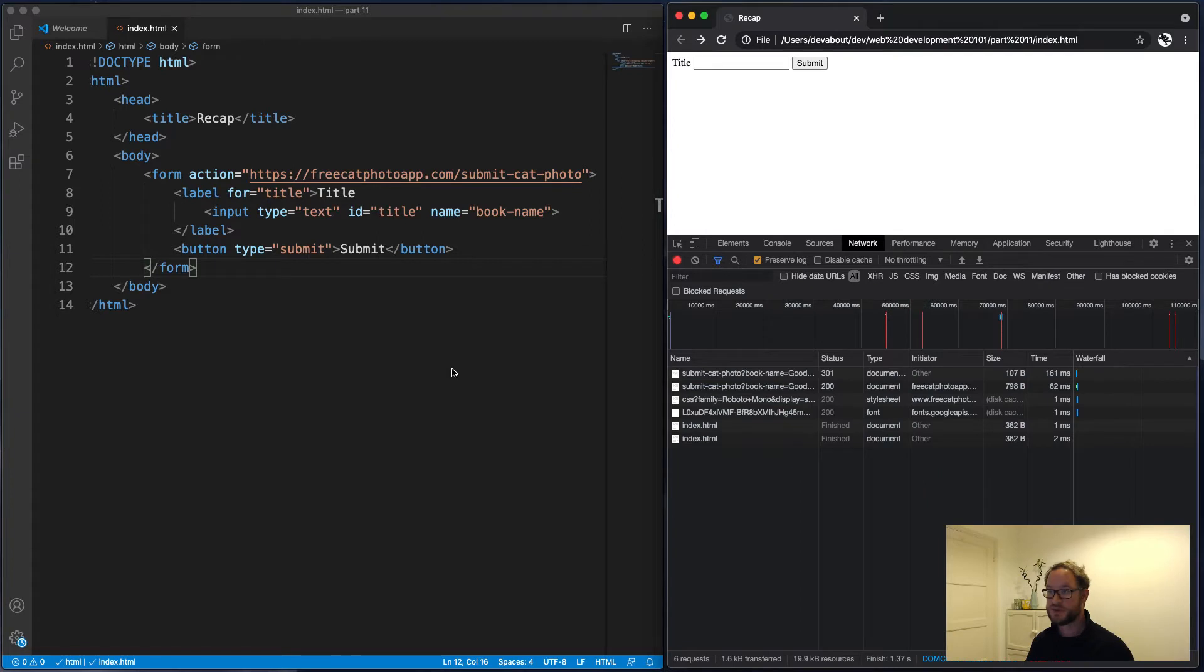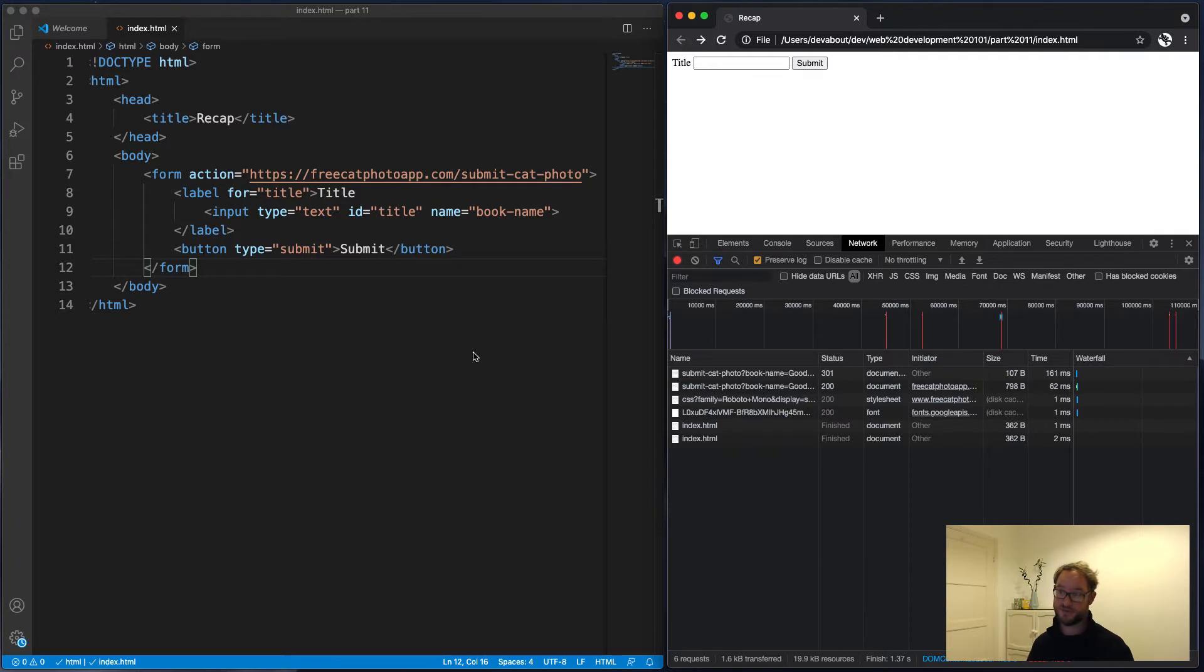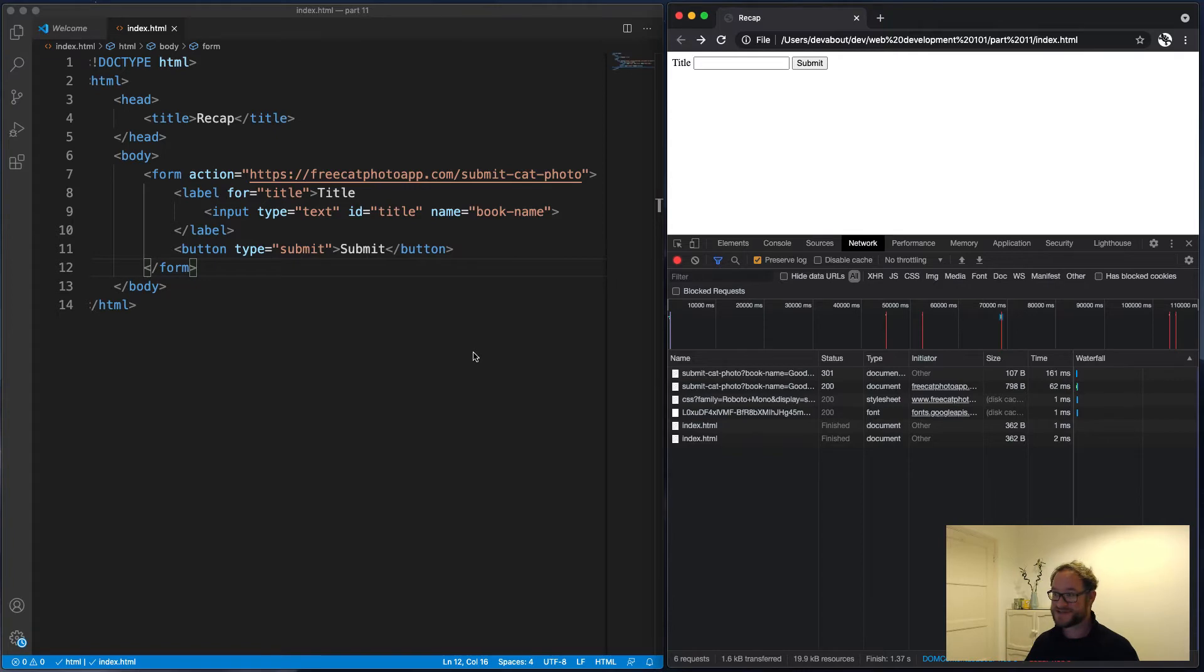Now let's say we want to give the user the option to say whether this book is fiction or nonfiction. For that we can use radio buttons, because it can only really be one of those. It can't be fiction and nonfiction. Unless it's the news. But yeah, let's enter this.